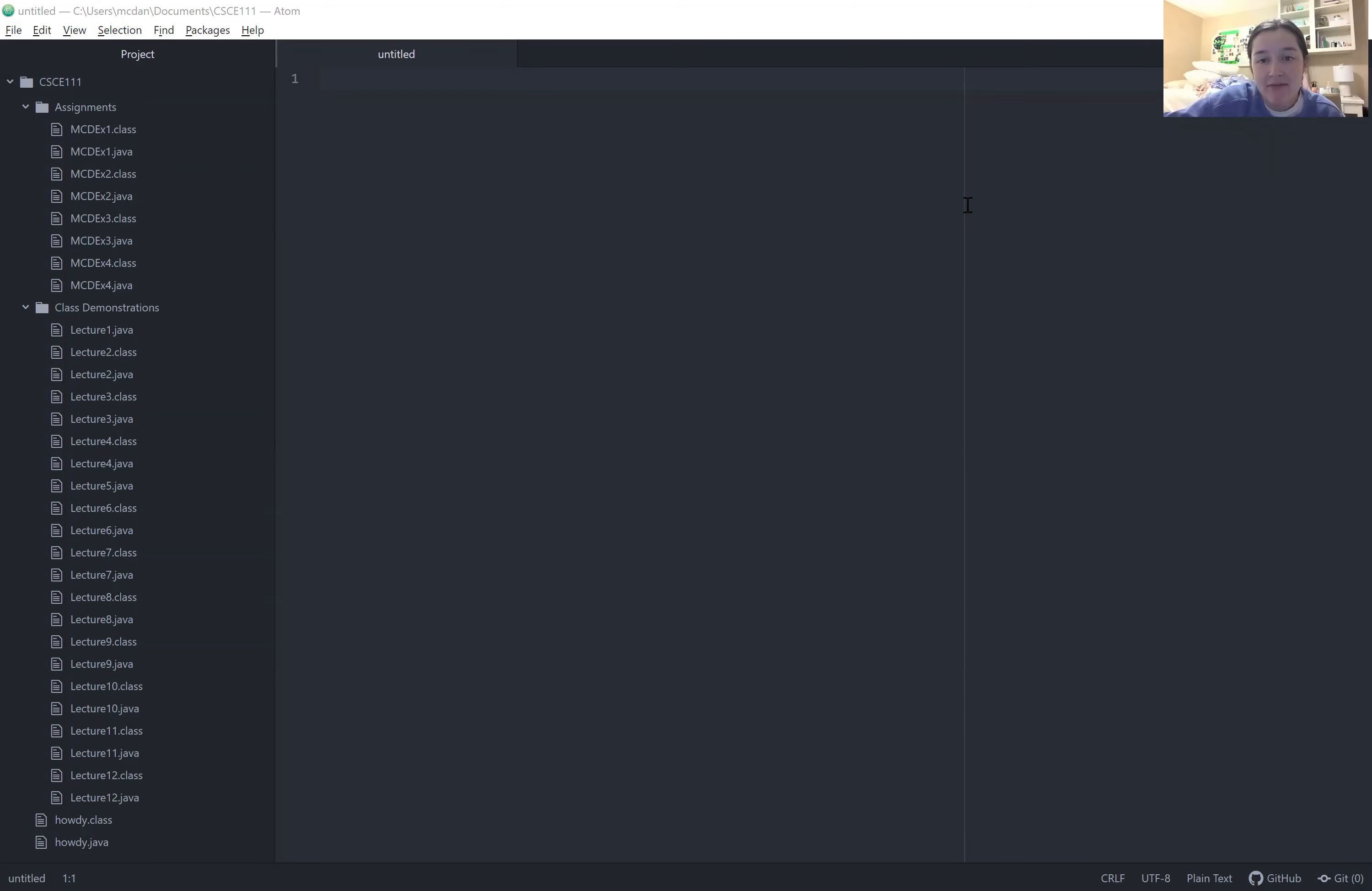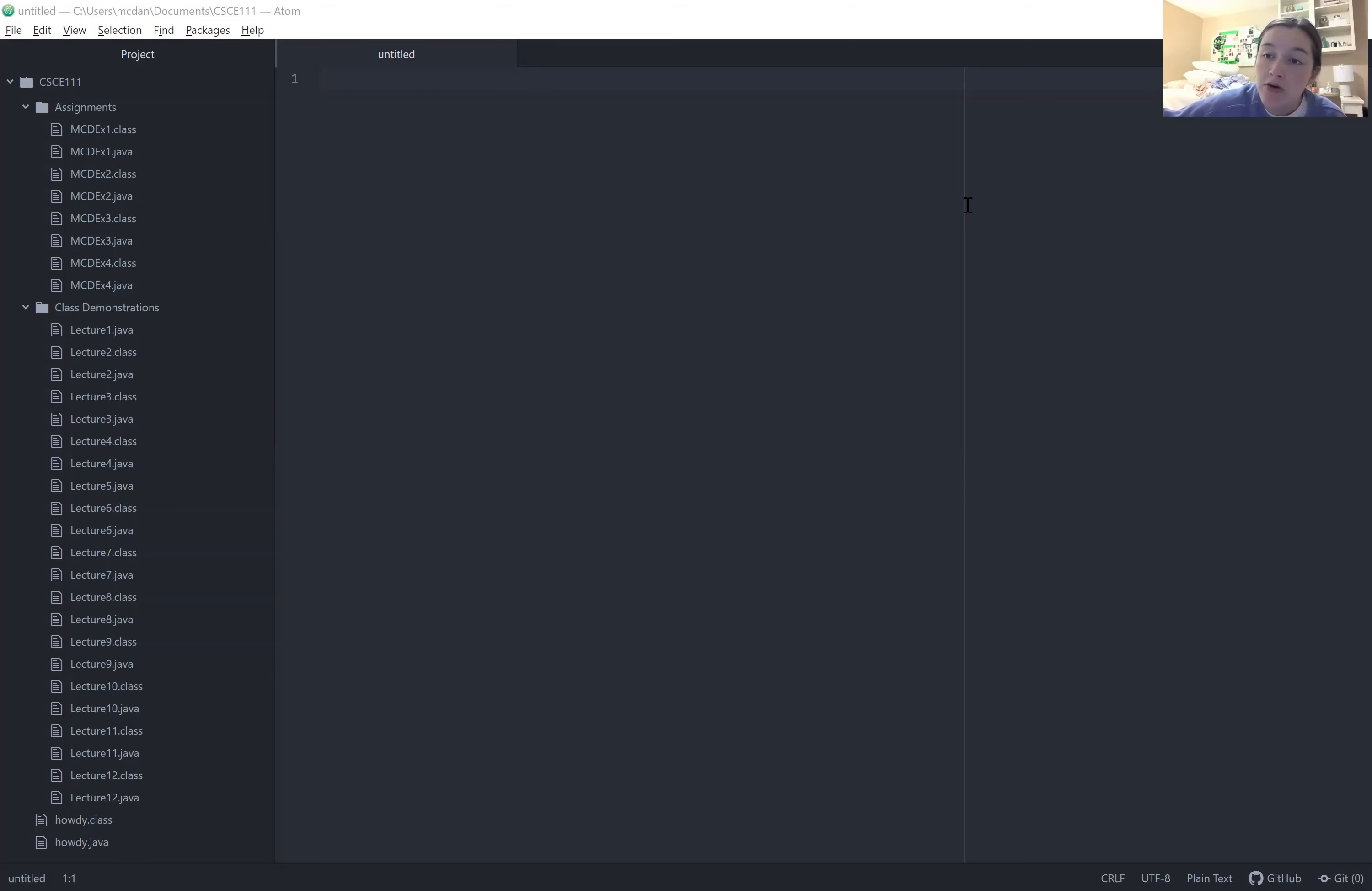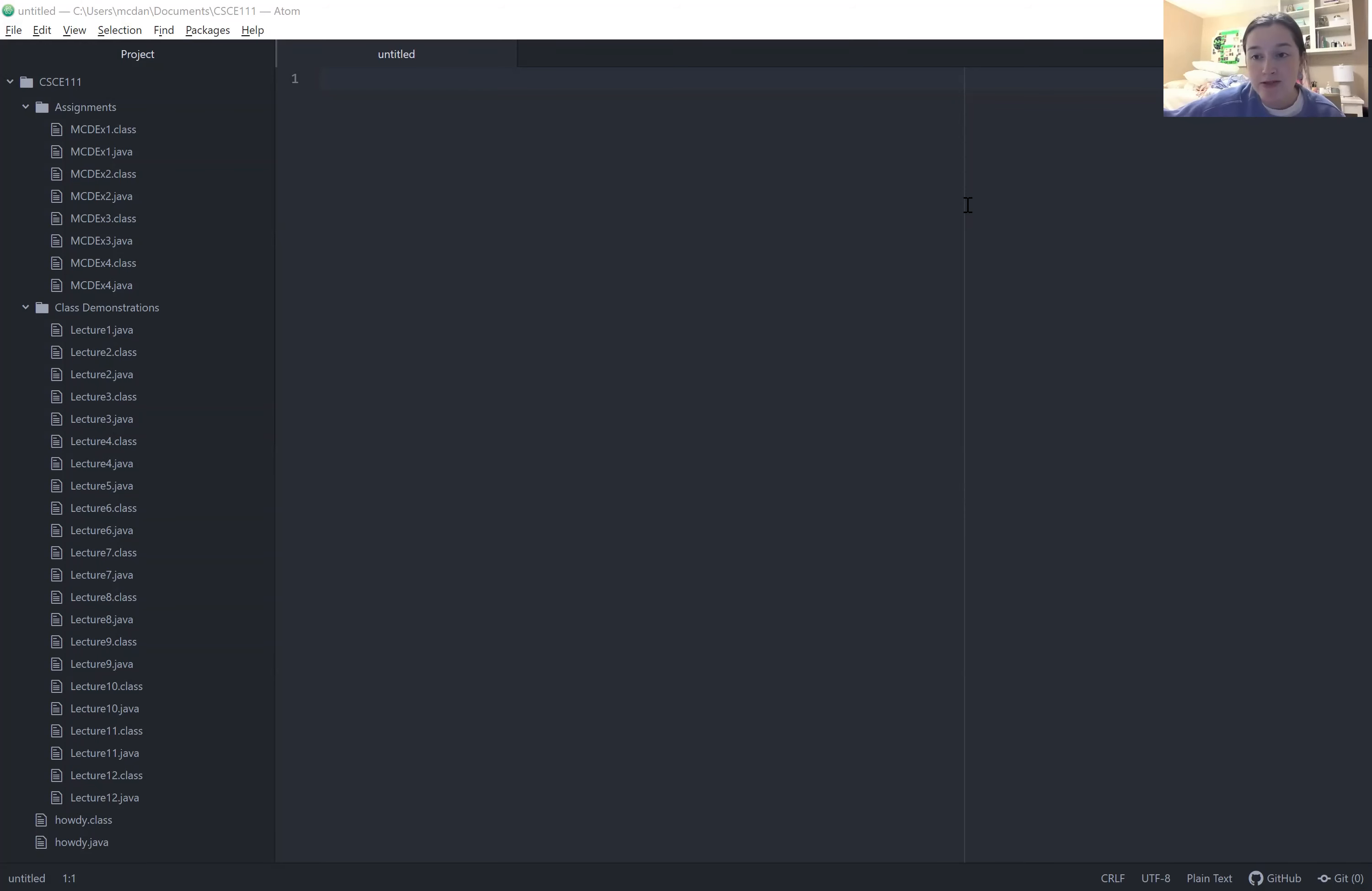And today I'm going to do a demonstration and show y'all how to open a new job file, edit it, and save it in Atom. This is something we do pretty much every week, every class period in CSE 111, so it's pretty important.